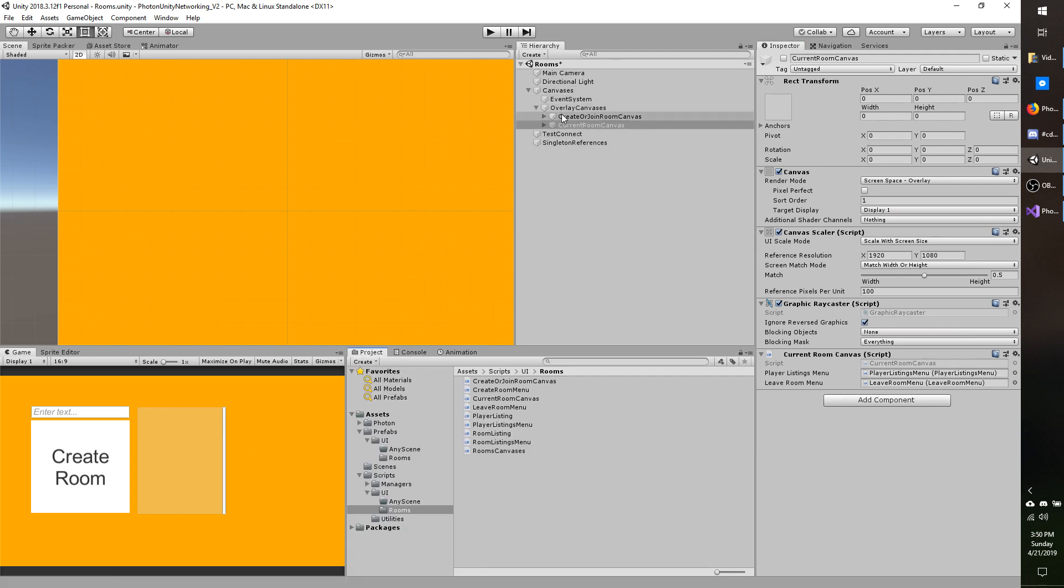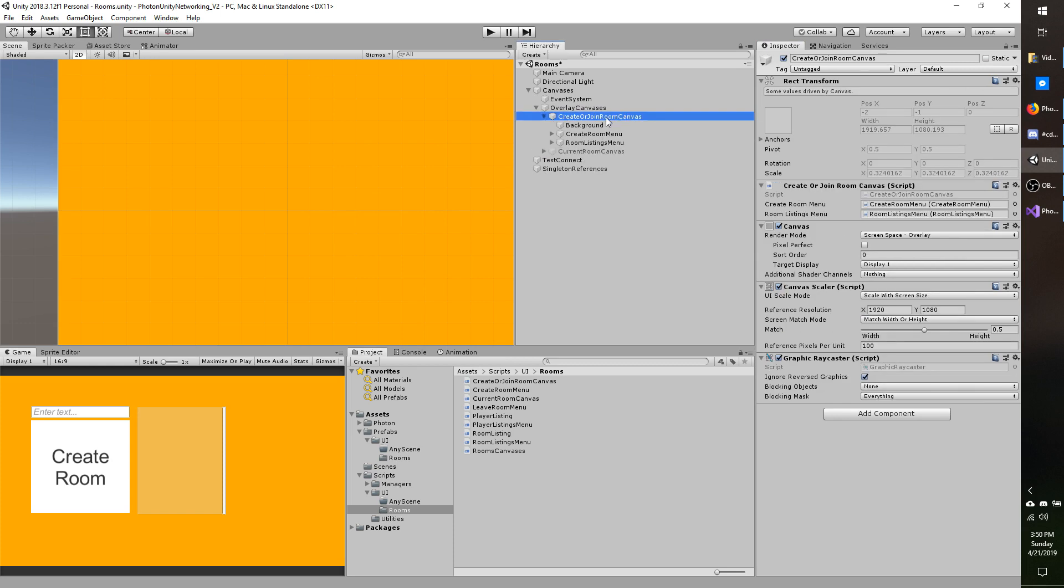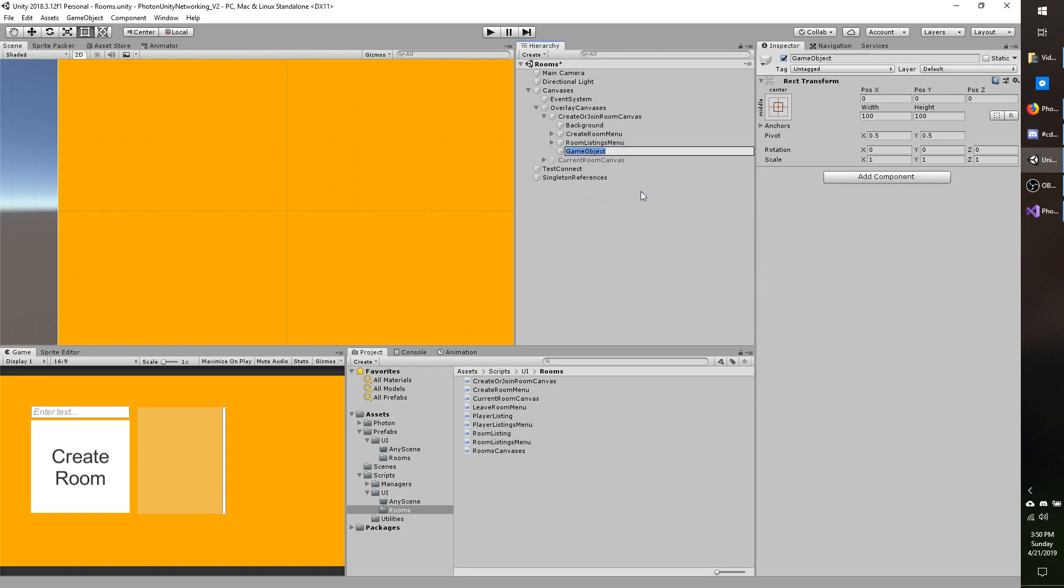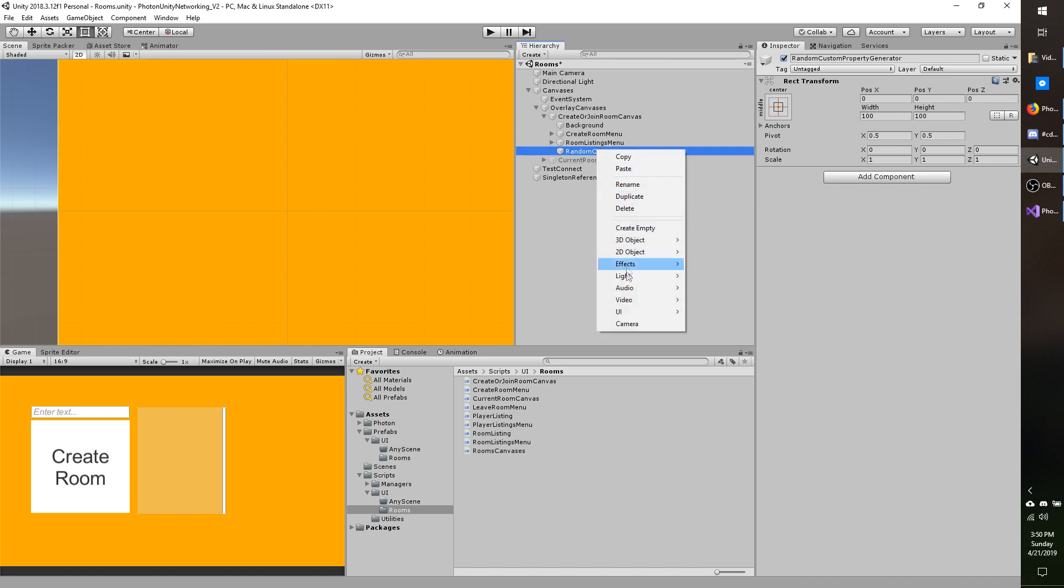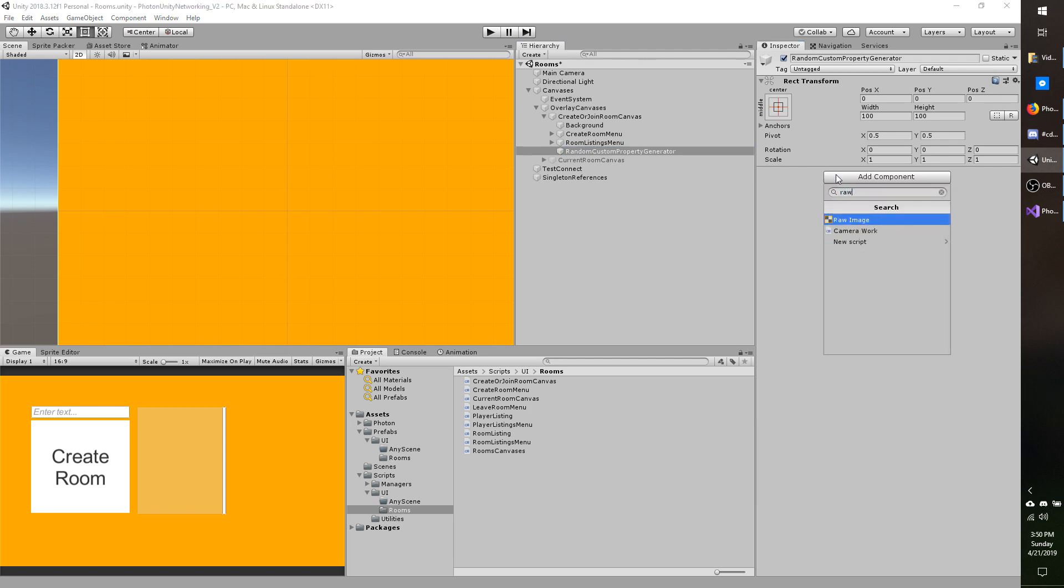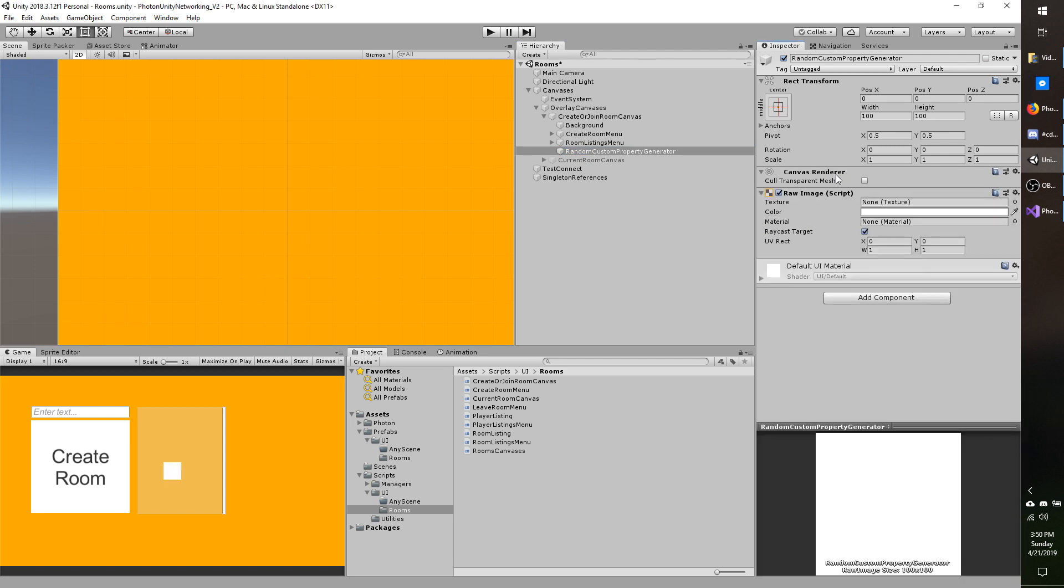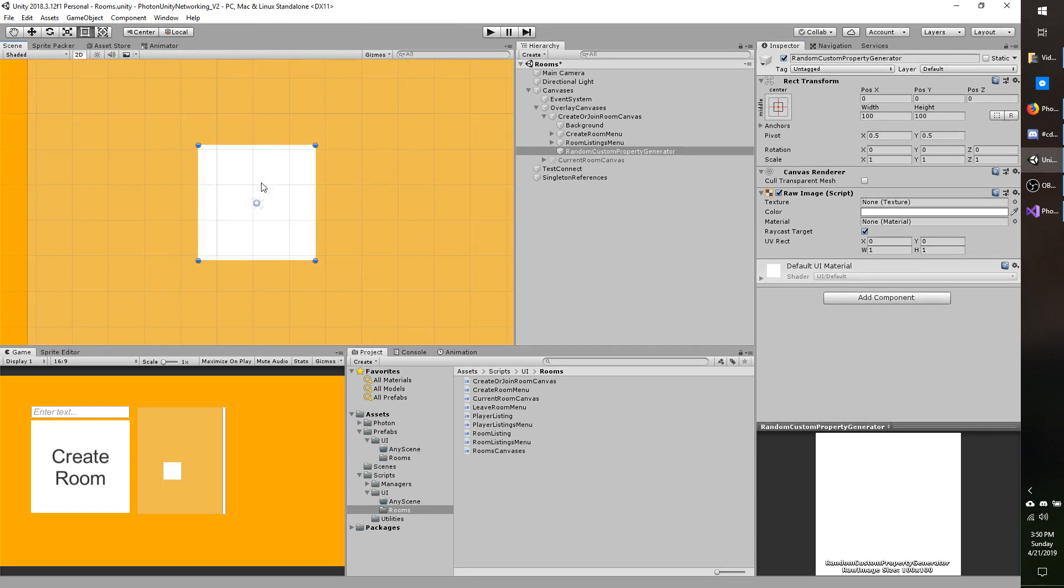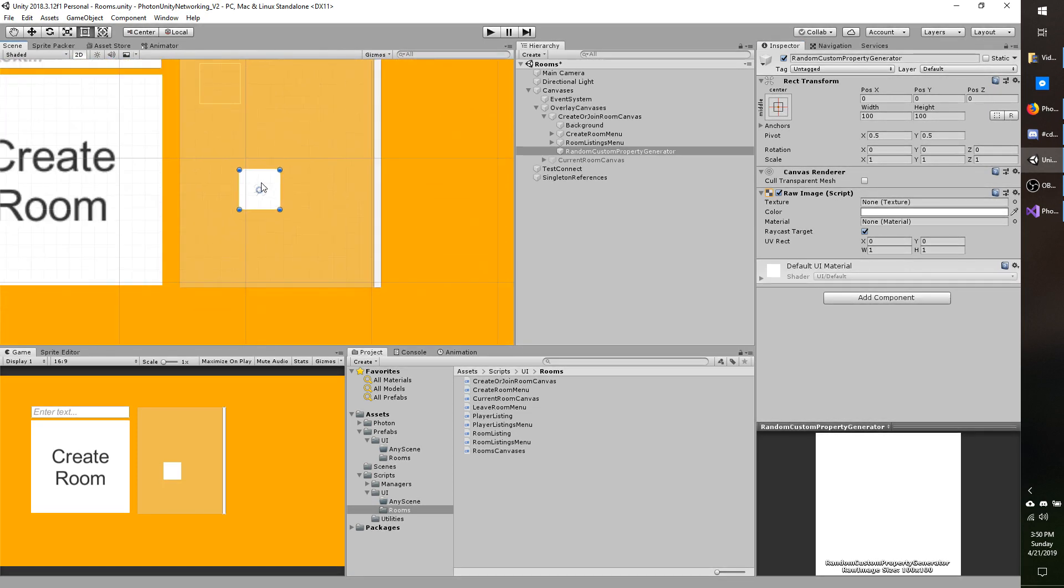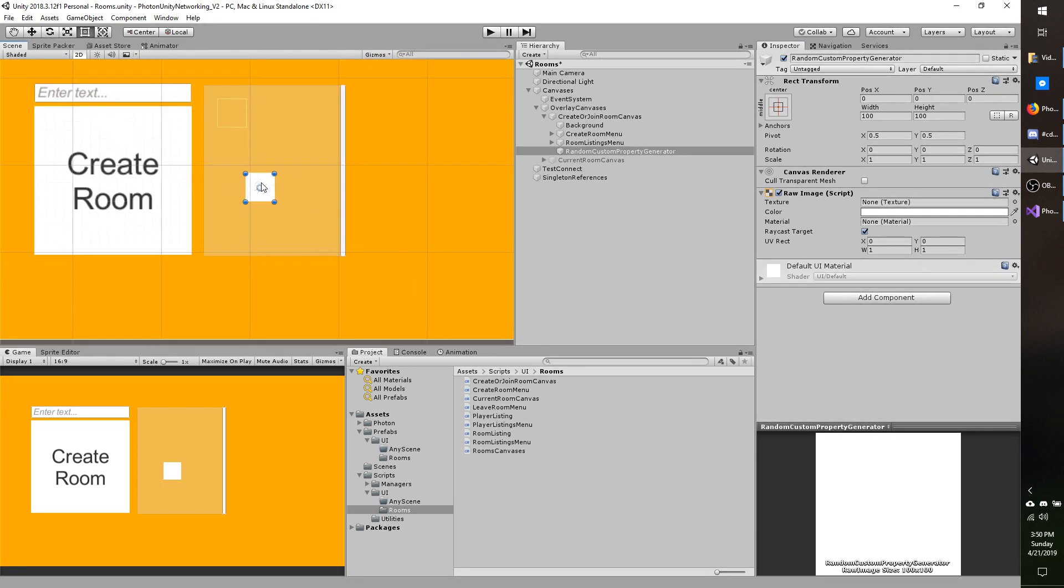This is going to be in the create or join room canvas. So I have my room listings in my create room menu. I'm just going to make another one here and I will call it random custom property generator. This is going to be a very simple button. So I'm going to add a raw image.